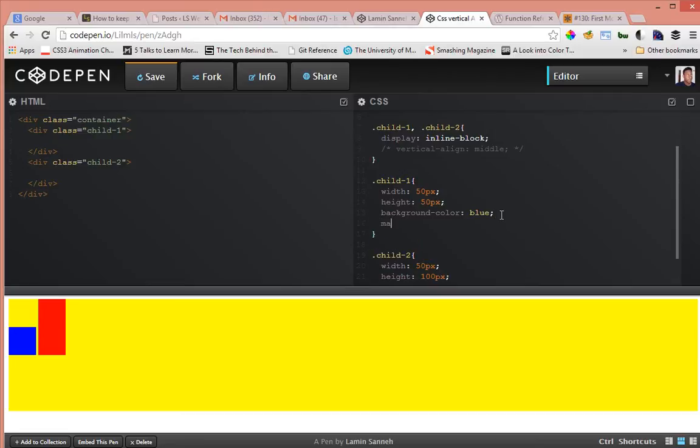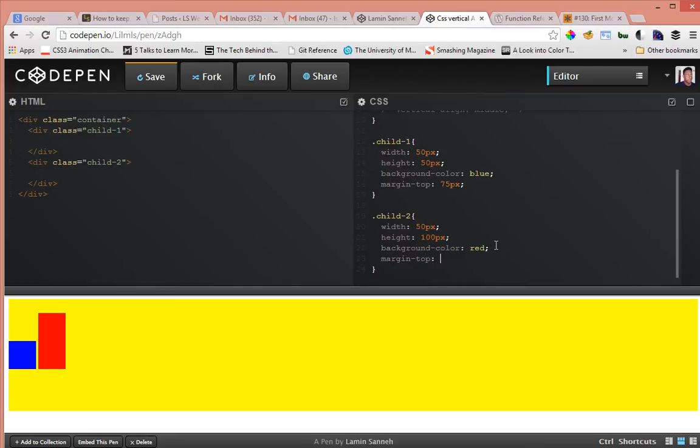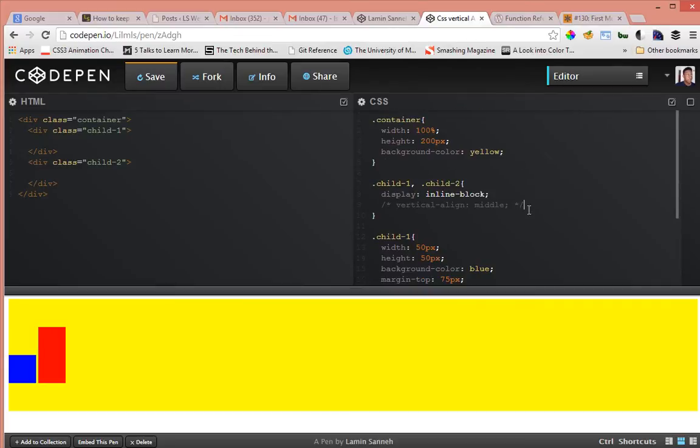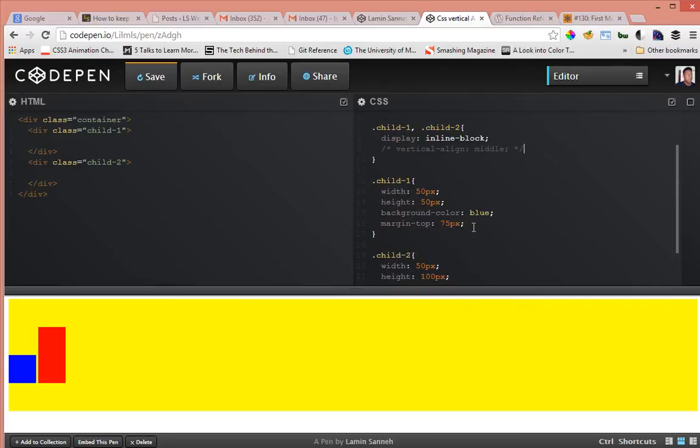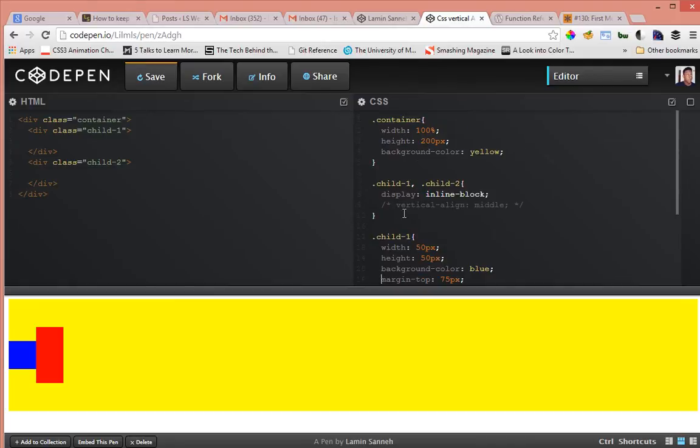Let's say we give the first element a margin top of 75 pixels. So that's vertically aligned. Let's give the second element a margin top of 50 pixels. And then we float the first element, float left. As you can see now they are both vertically aligned. But because we knew the height of the parent container, we knew what margin top to set child one and child two to.